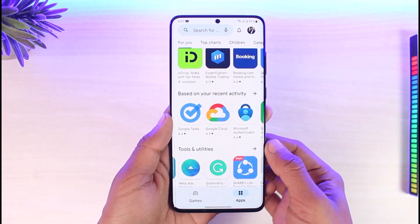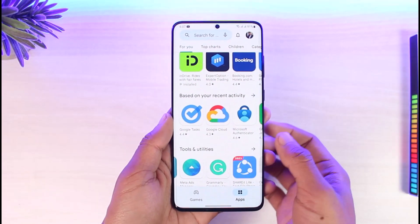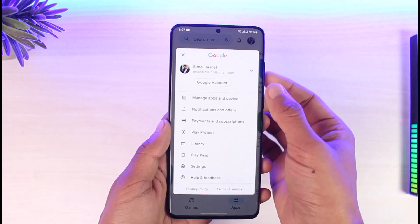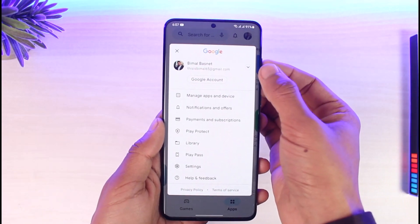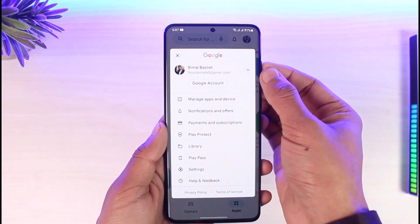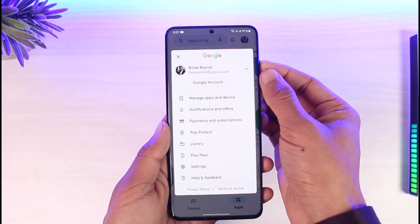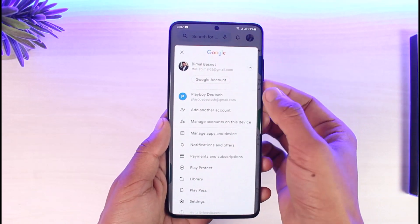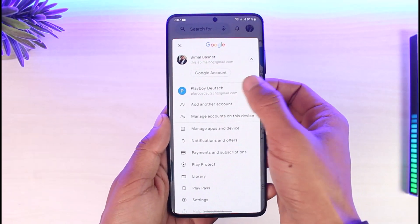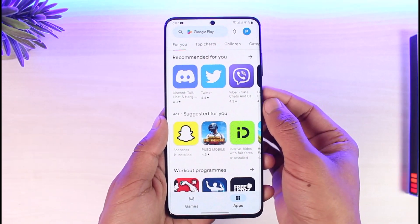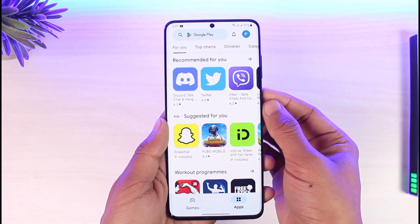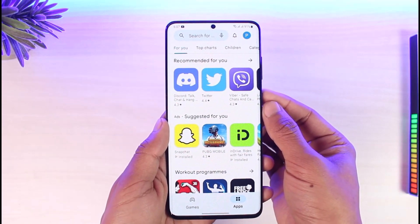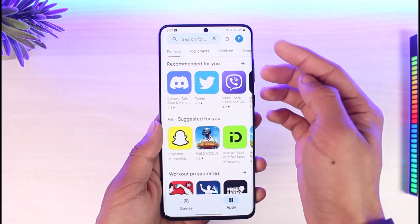Once you've done that, come back to the Play Store. The first way you can switch your account is by simply tapping on the profile icon from the top right-hand side. Here you'll find a little arrow icon on the right-hand side of your current profile name — just tap on it, and you'll find another account. Tap on that account to go ahead and switch accounts.